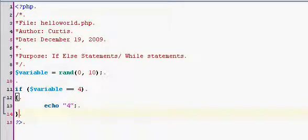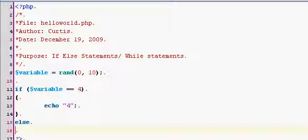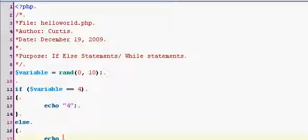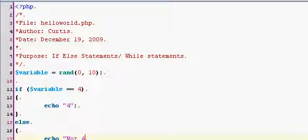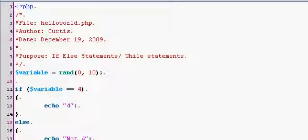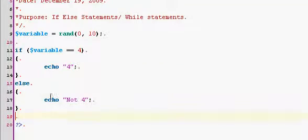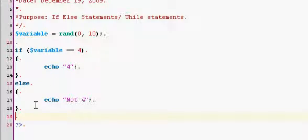And then we had an else statement, and we had an echo out not 4. If I am remembering right. If not, whatever. It's a very similar deal here. We have an if-else statement.